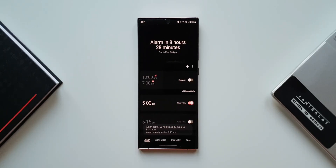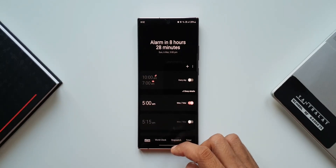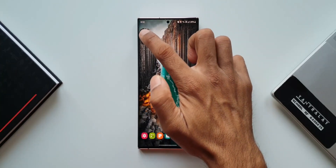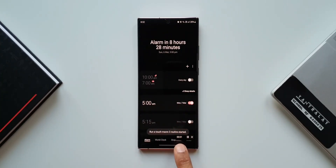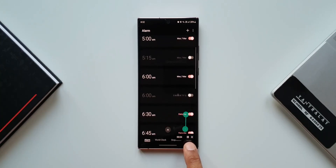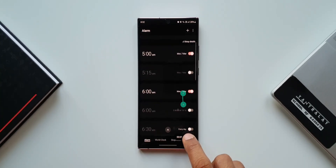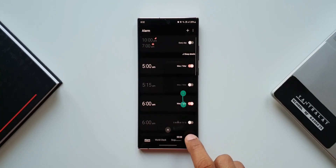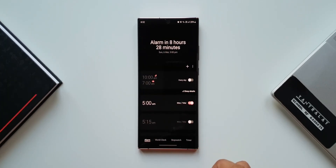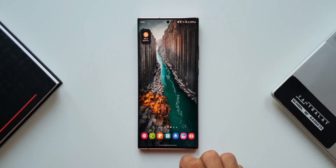Recently we also got an update for Touch Macro which added a cool new feature. As you can see, at the bottom right corner we now have Stop and Close buttons when the touch macro is running — this was not there before. If you have started this touch macro you can also immediately close it or pause it by tapping on these buttons. This is a new feature added with the recent update.